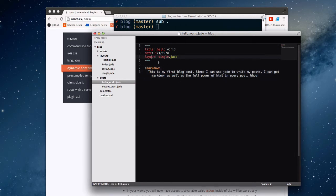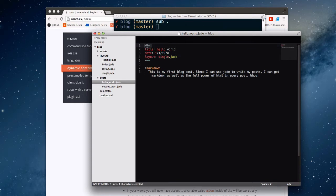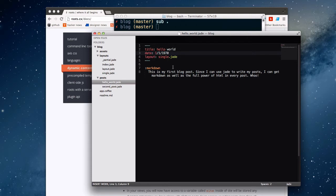Here we have a very similar to Jekyll looking post file. This file has front matter at the top. Front matter being any block of YAML enclosed in three dashes at the top and bottom which defines a YAML comment.